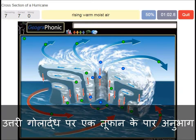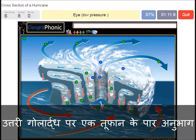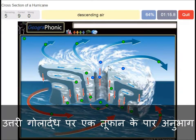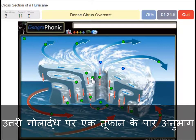Rising warm moist air is what we see here. This is of course the eye, which has a low pressure. Descending air is what we see here. An eye wall is what we see around the eye of the hurricane.